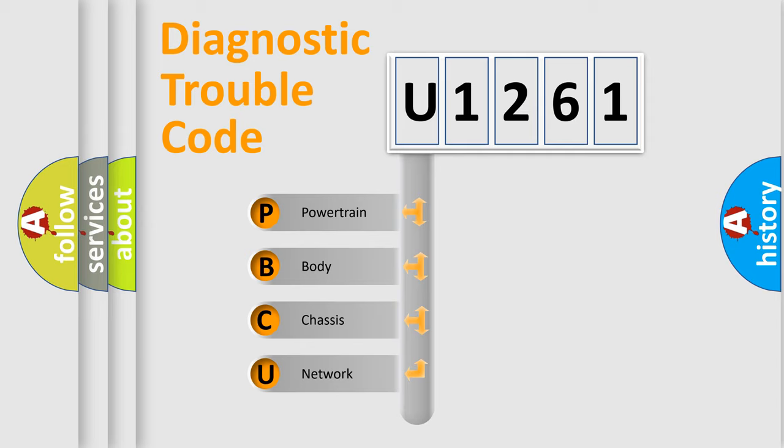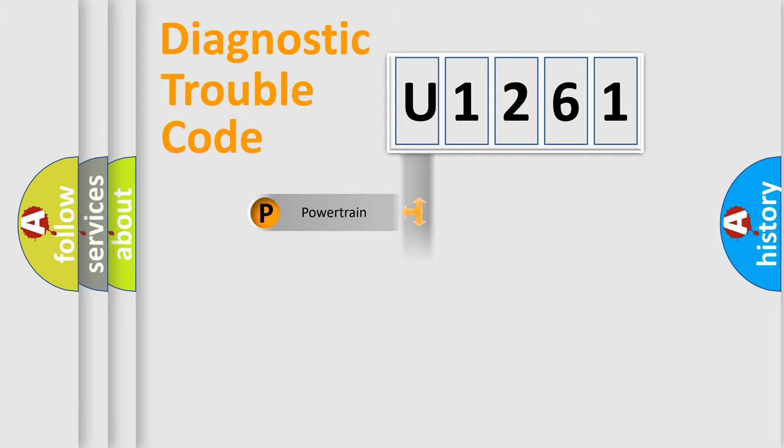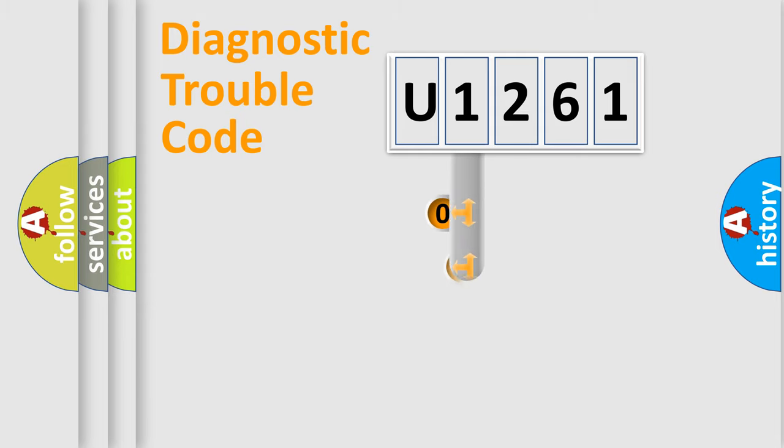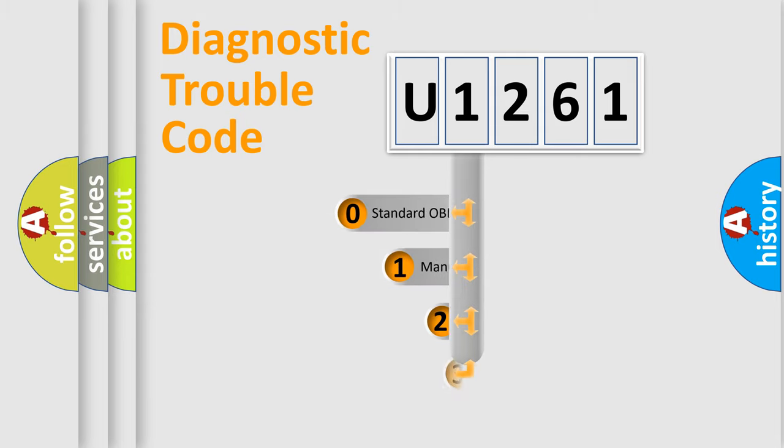We divide the electric system of automobile into the four basic units: Powertrain, Body, Chassis, and Network. This distribution is defined in the first character code.